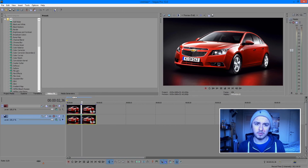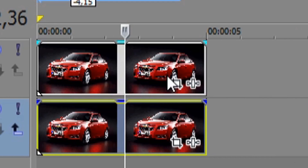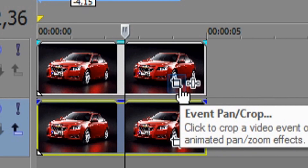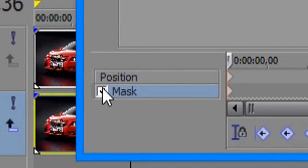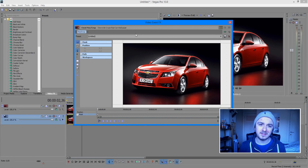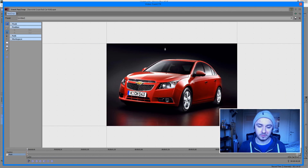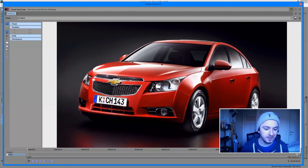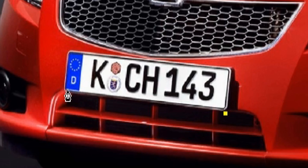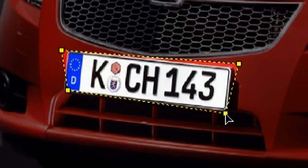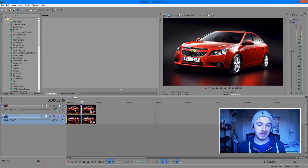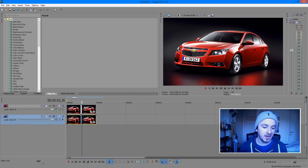The first thing you need to do is click on the little icon which says 'Events Pan/Crop', then a window pops open. At the bottom, click on 'Mask'. Now you need to select the part you want to blur — zoom in by scrolling, then select around the license plate. As you can see, without the track underneath you only see the license plate. Put that back in place.